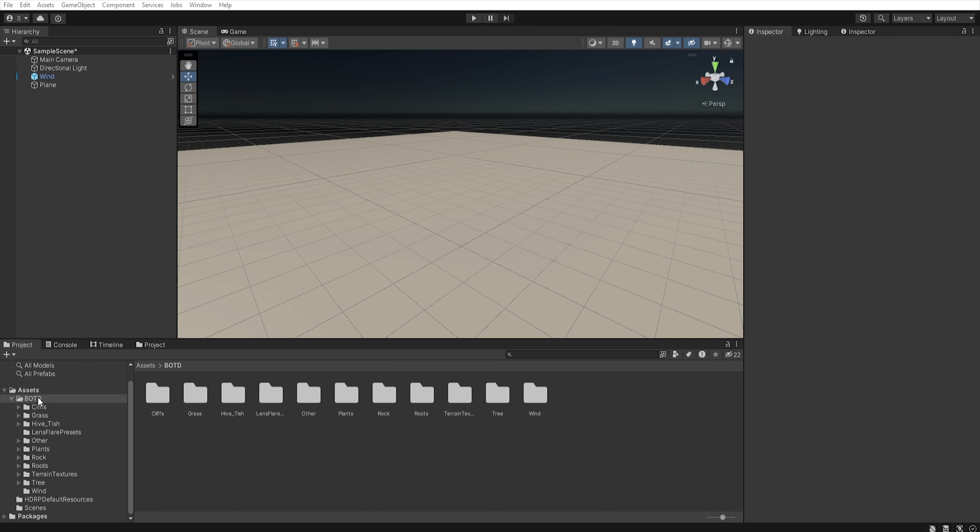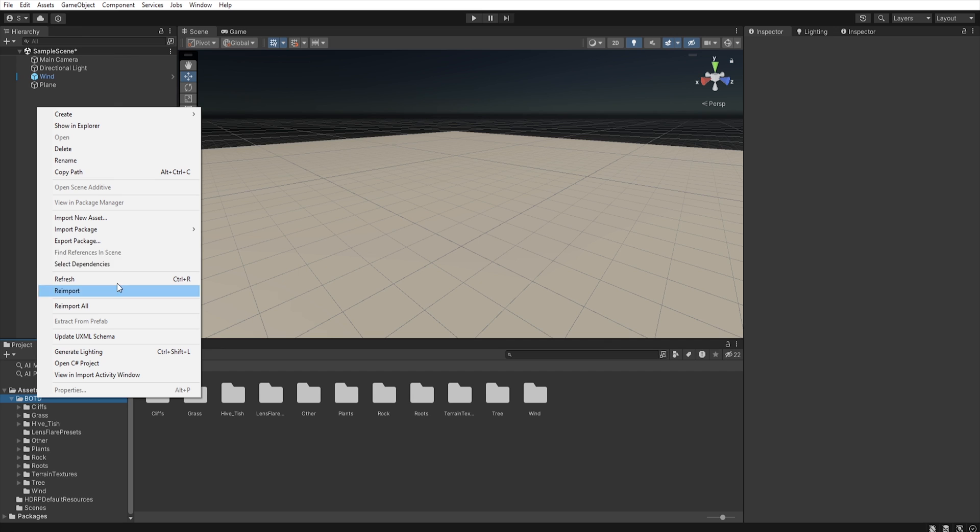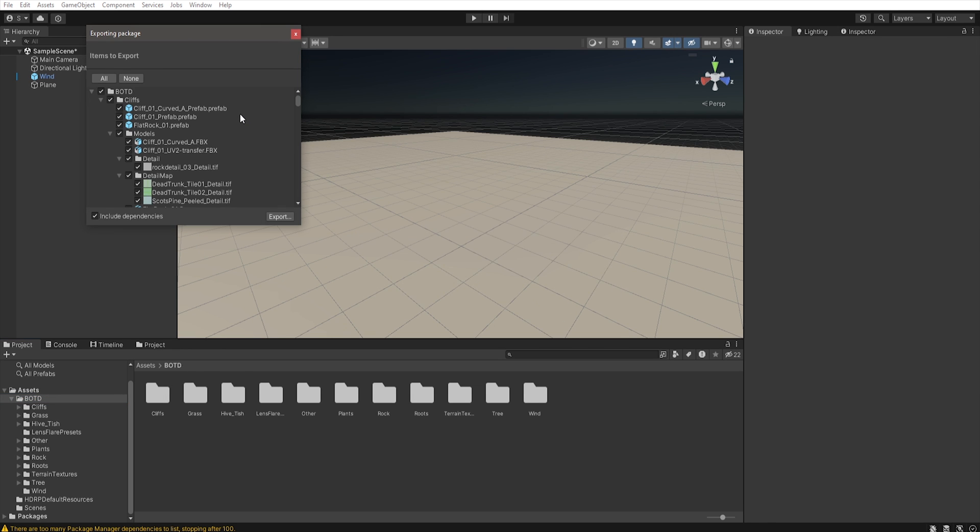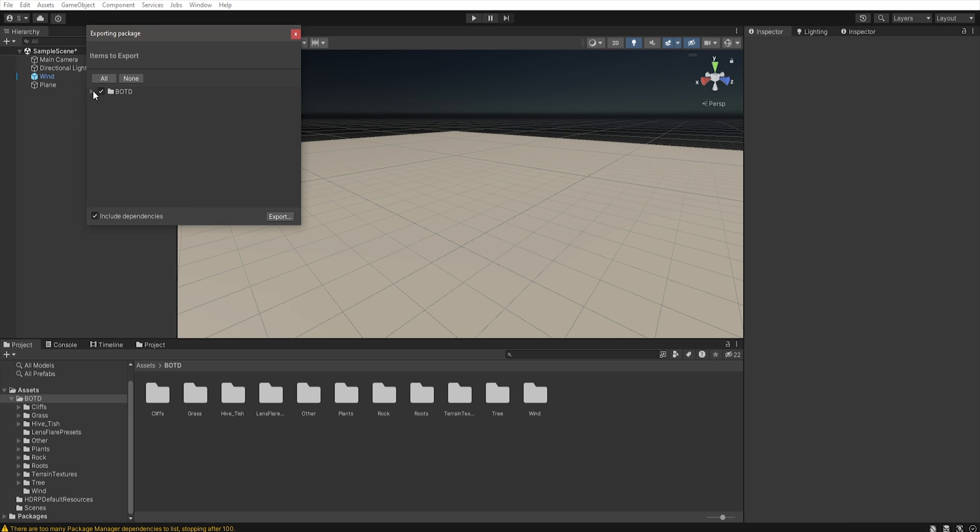When you end sorting models, the last thing you must do is right-click on the Book of the Dead folder, select Export Package, and then click Export. After exporting, you can import the created package to any project, select and use models without unnecessary add-ons.